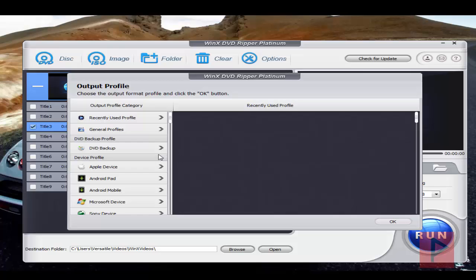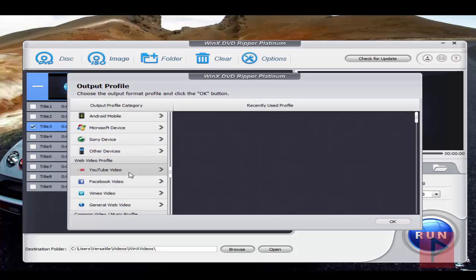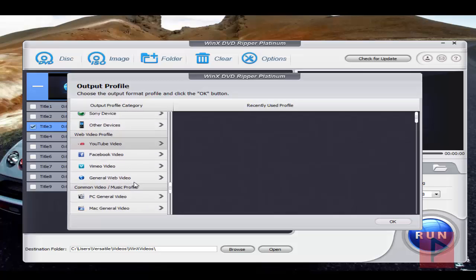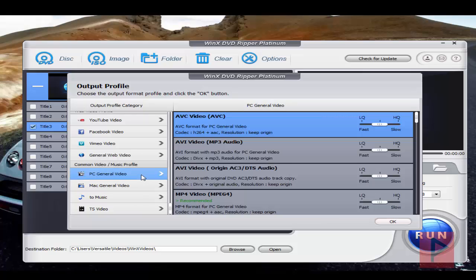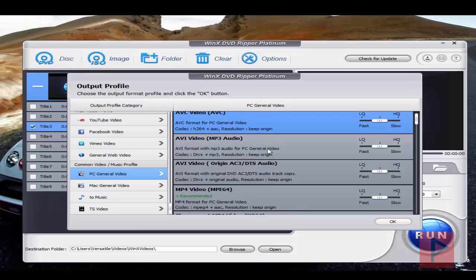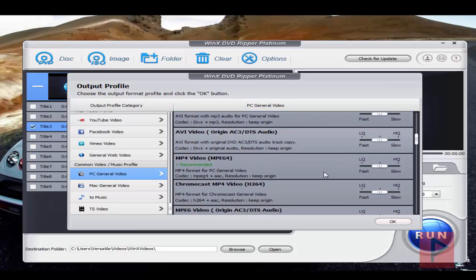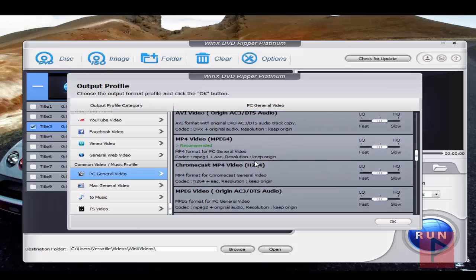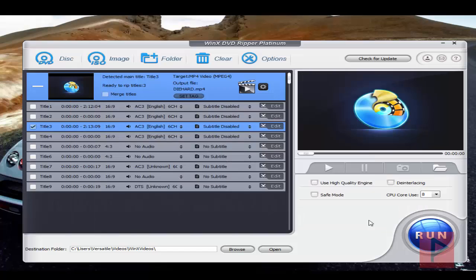Here you've got different profiles that you can do for different devices and so on. Let's say I want to do a PC general video, and I want to have the best quality. I'm going to go down here and do MP4, for example. I want high quality, so I'm going to say Slow. Now press OK.